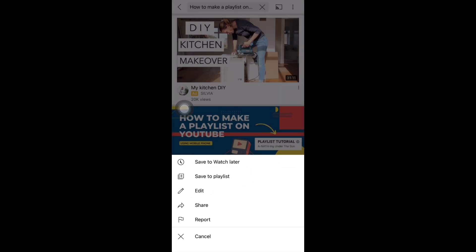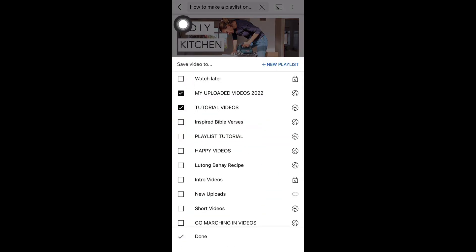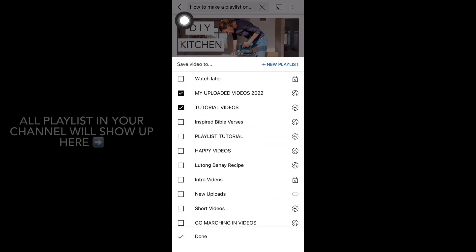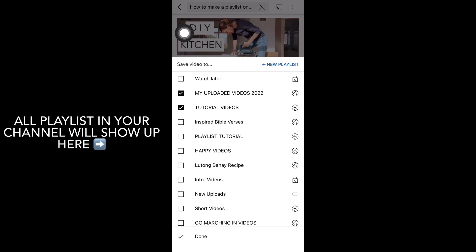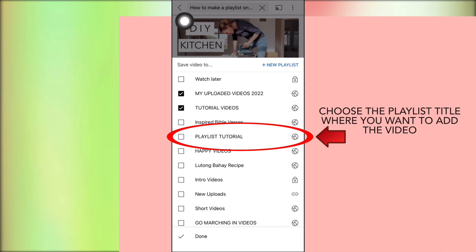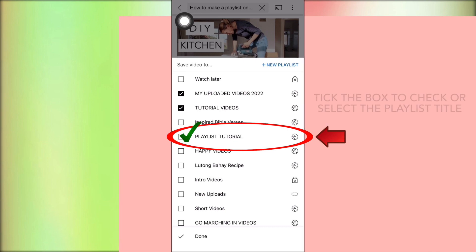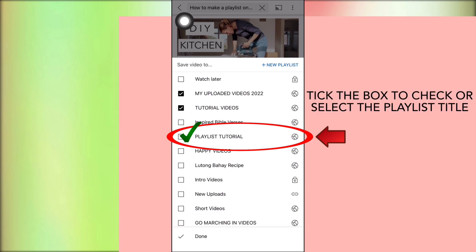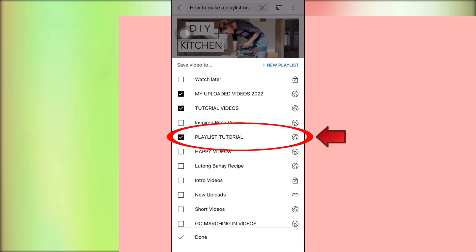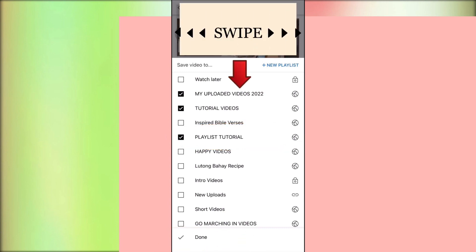When we tap Save to Playlist, all the playlists in our channel will show up. Look for the playlist where you want to add the video, choose the playlist title, and tick the box to select it. After ticking the box, tap Done or swipe down the screen.